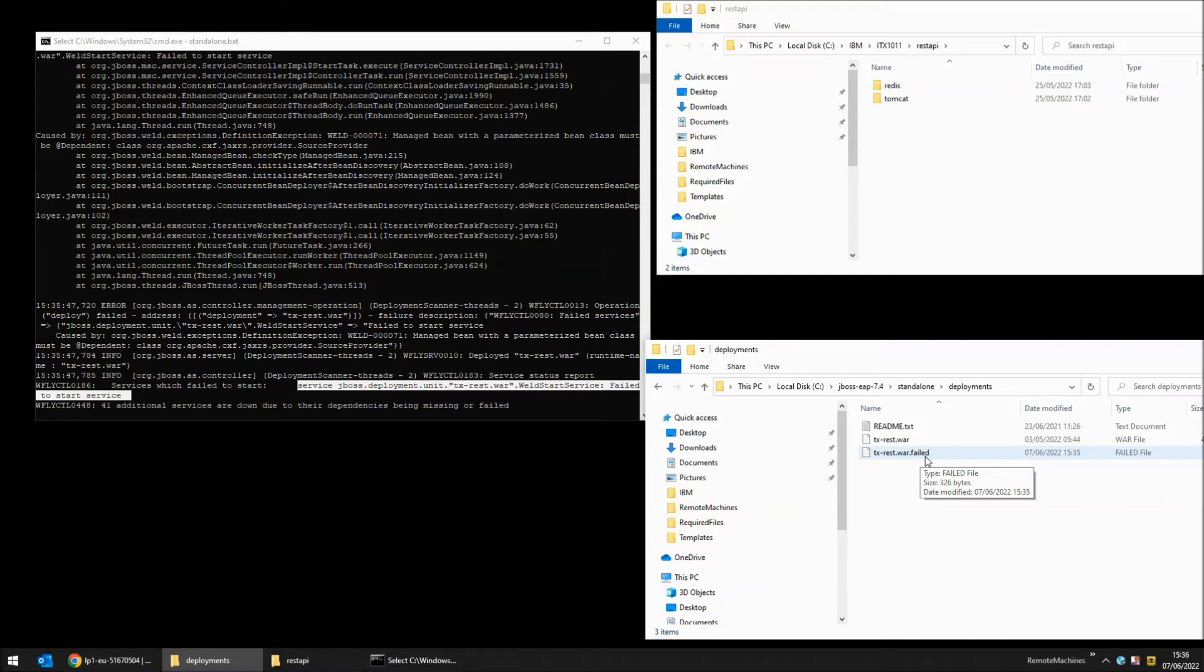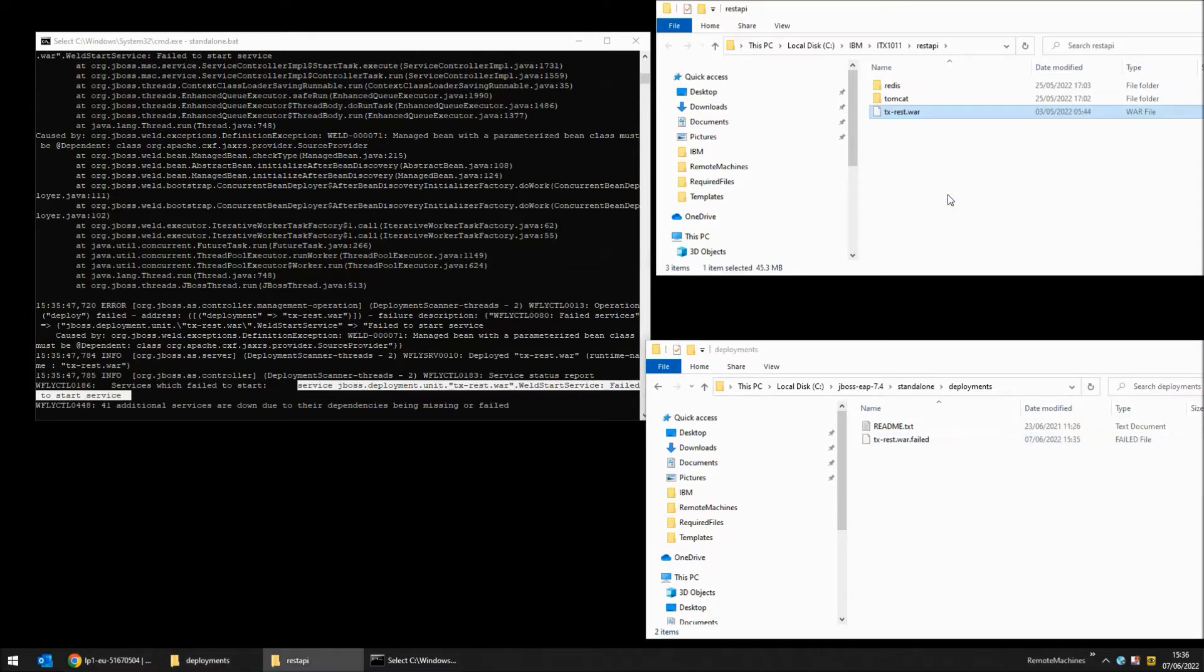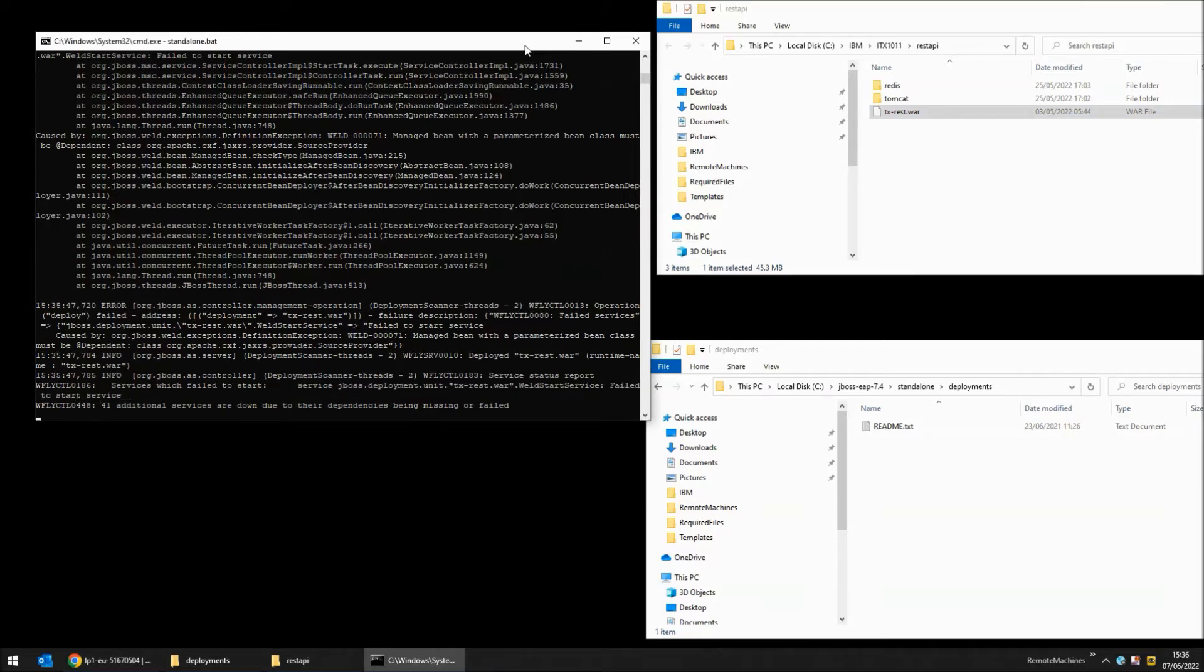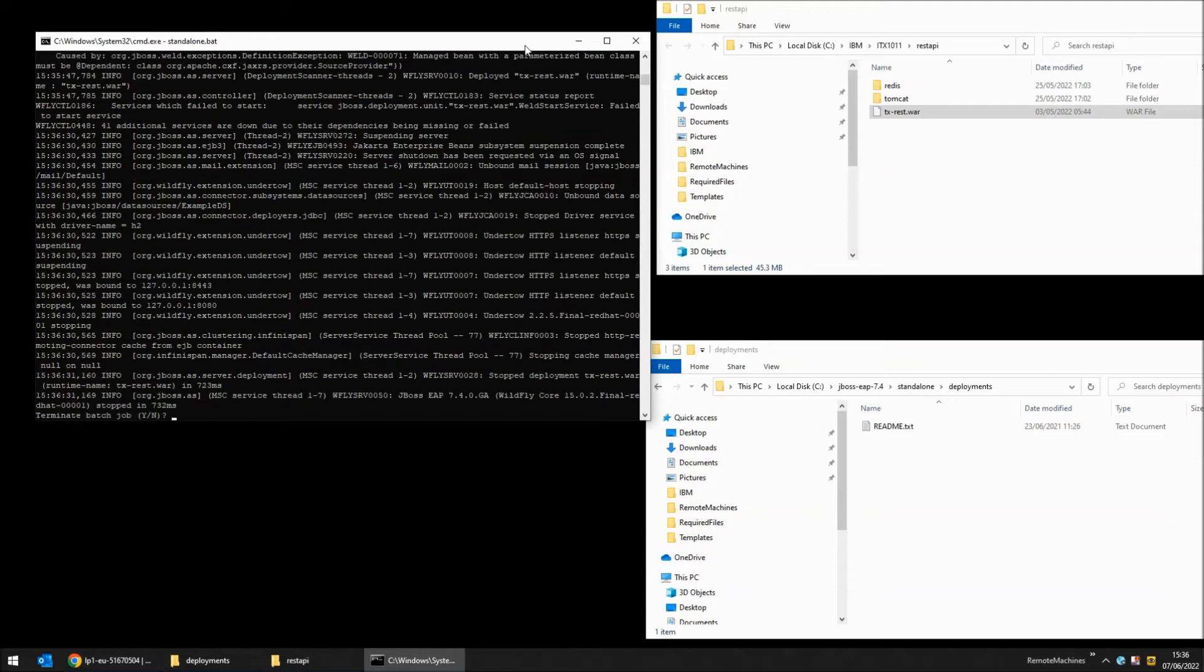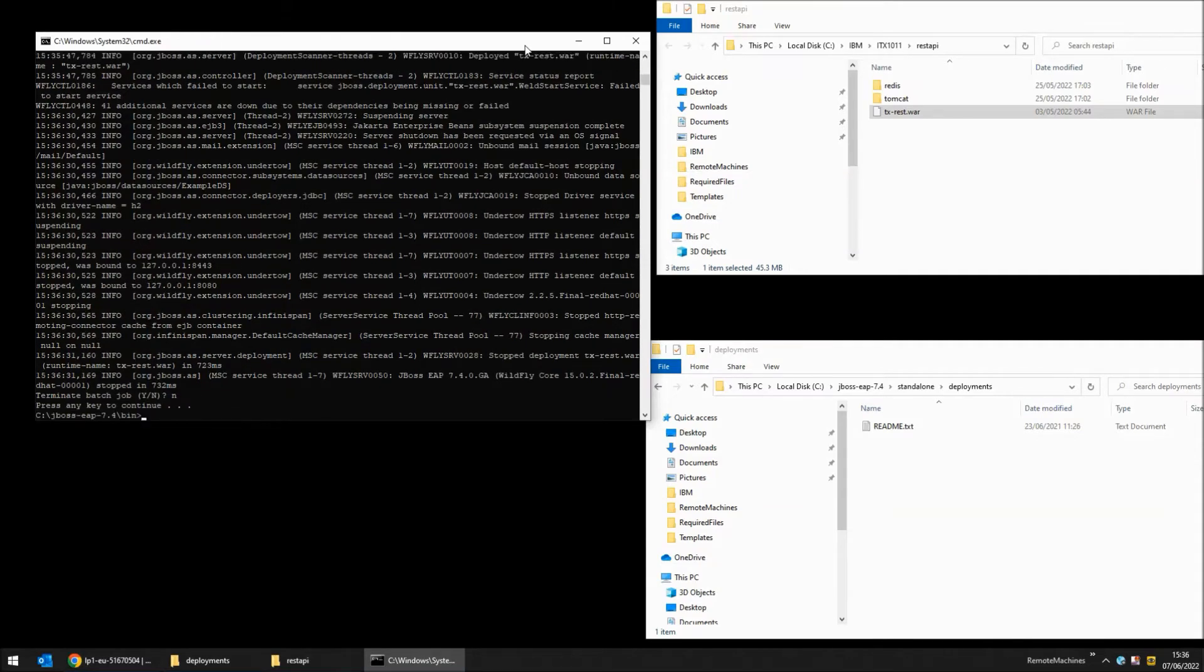Now I'll show you how to deploy the file properly. First thing to do is to temporarily stop the standalone server. I press Ctrl-C. I do not terminate the batch job. Let the script finish.